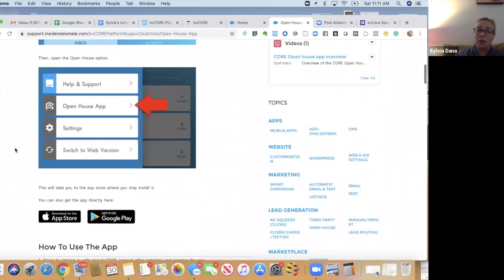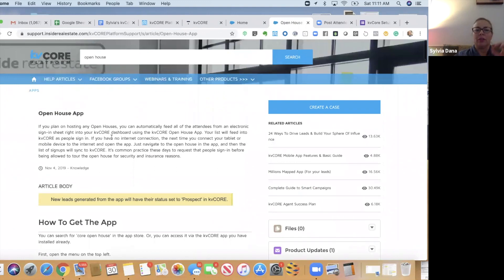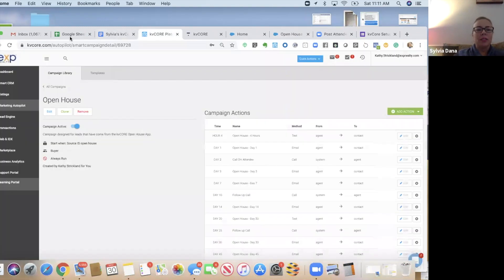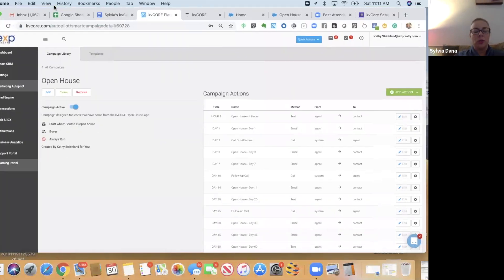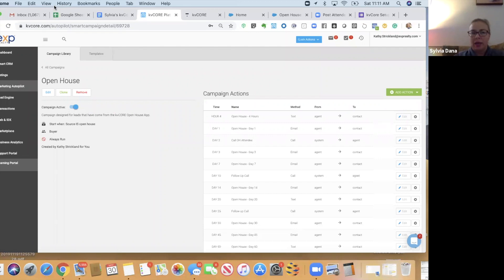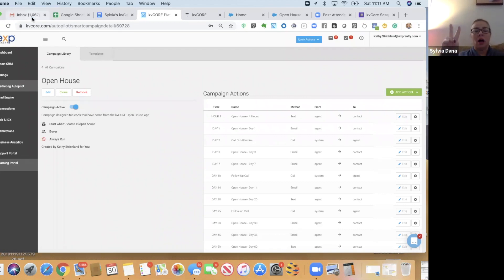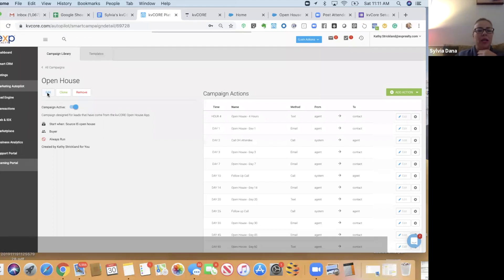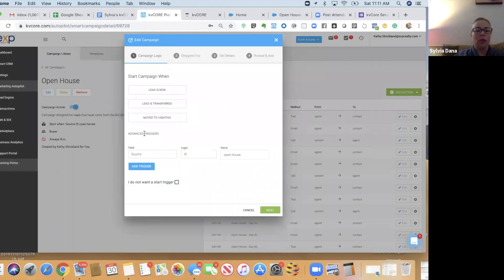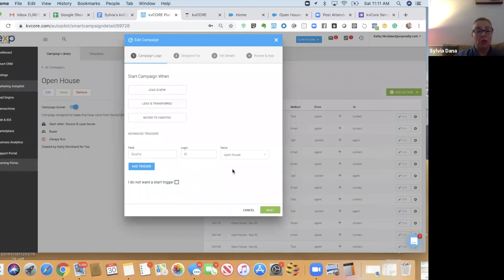In the document that I provided earlier, there's a link to this particular article. So, what this is going to do is when you have an Open House and someone signs in on your Open House app, either on your mobile phone or tablet or iPad, they're automatically going to be called Open House as the source. So, if I click Edit Campaign here, I can tell more about what's going to happen with this campaign. It's going to activate when the source is Open House. And the way the source is going to be Open House is when it comes from this app.